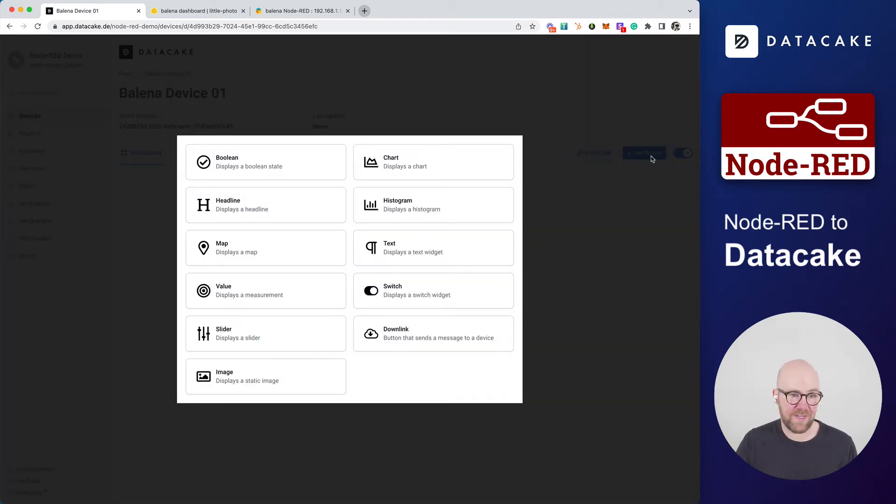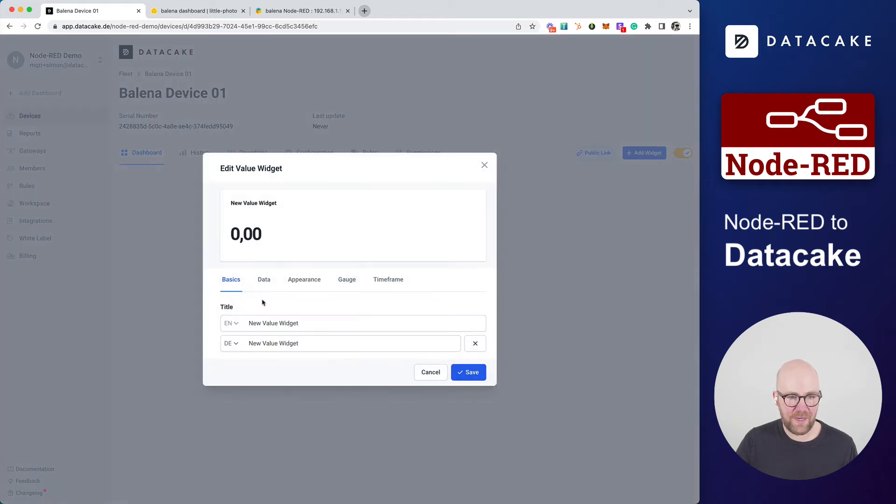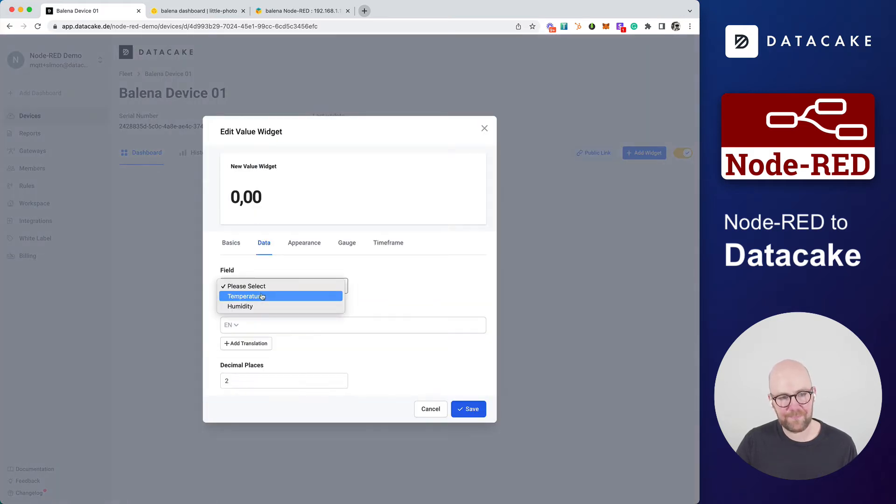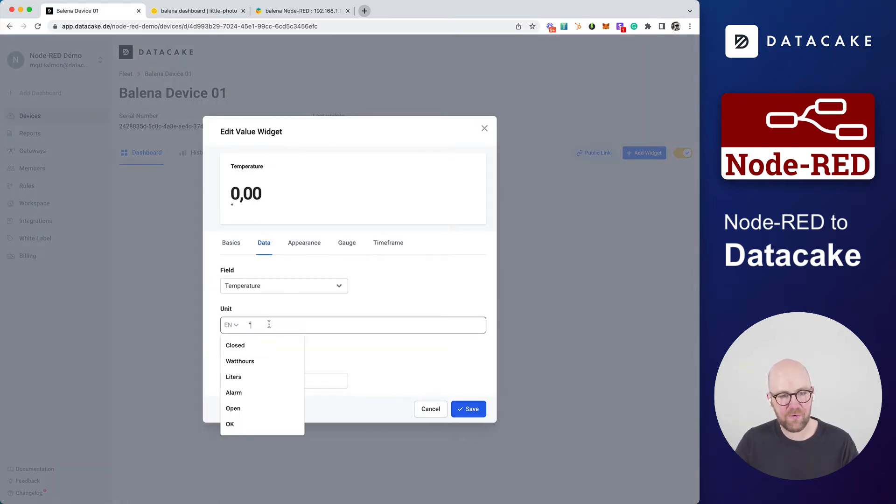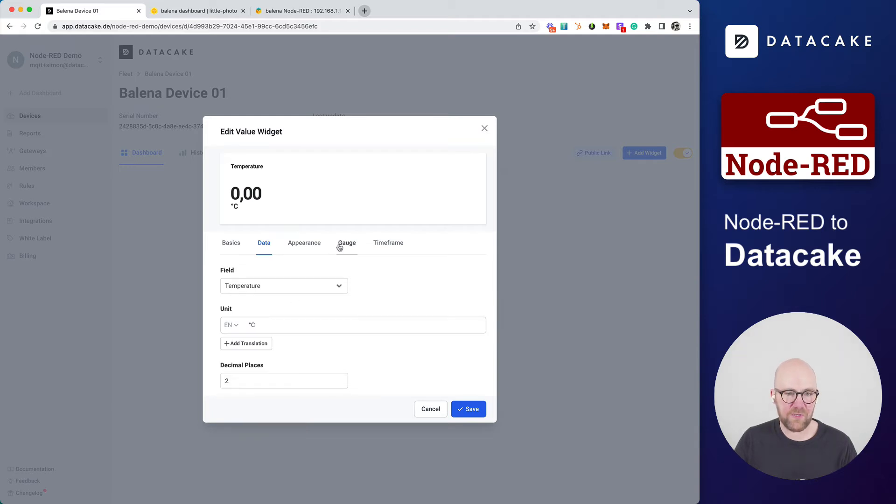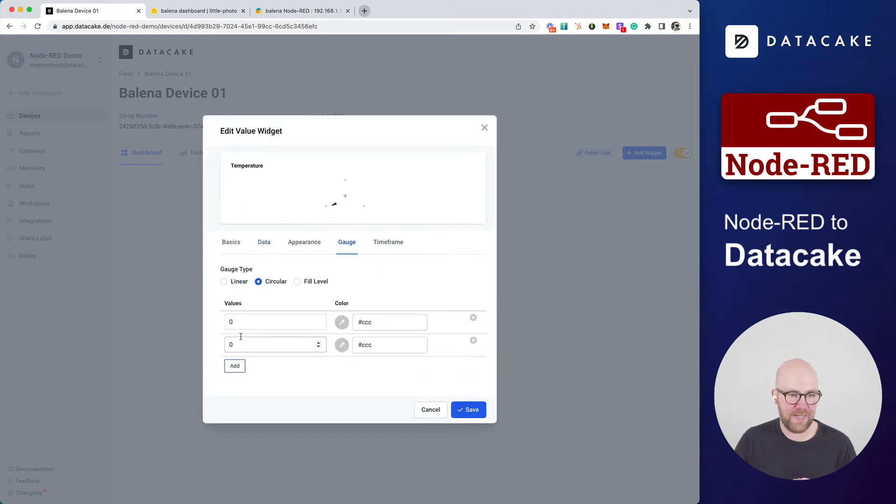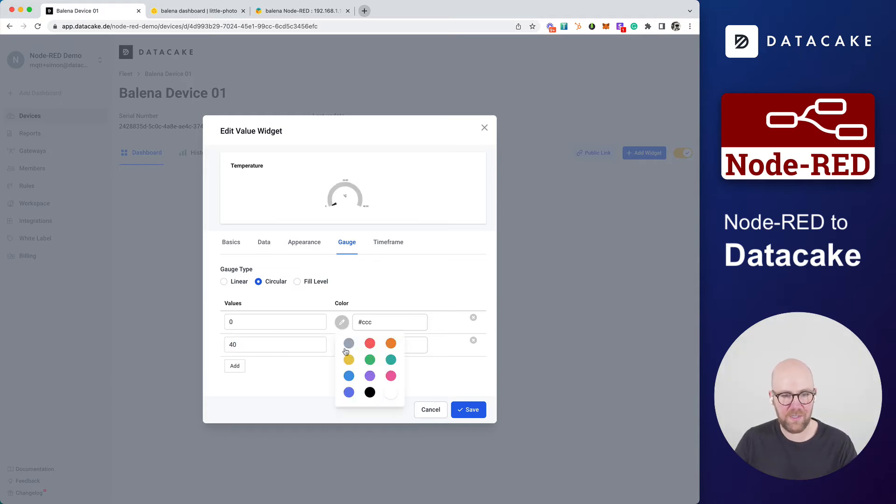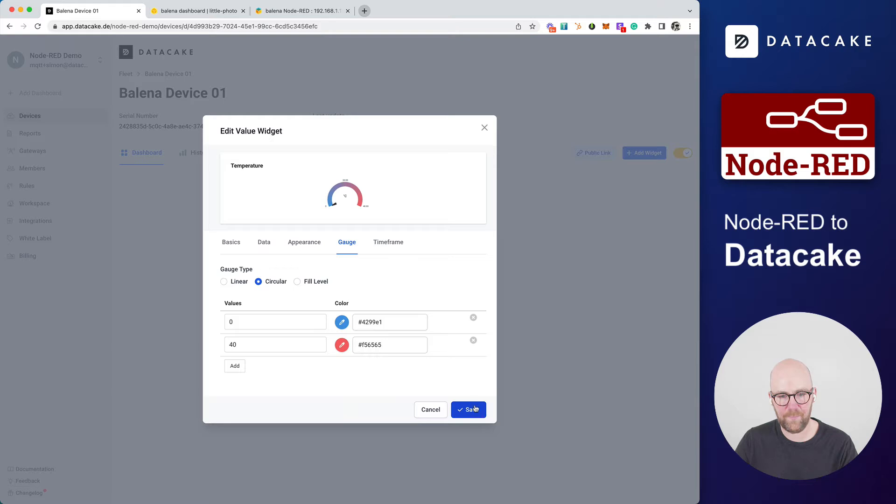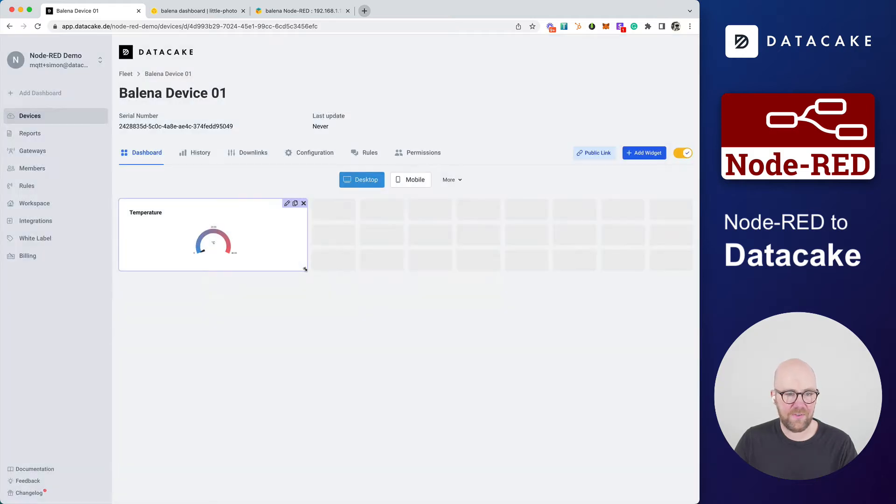And in here, you select value widget, press on Data, select the temperature field, provide a unit. And optionally, we can also provide a circular gauge. Let's scale this to zero, cold, and 40 degrees warm. We press on Save, add this to the dashboard.